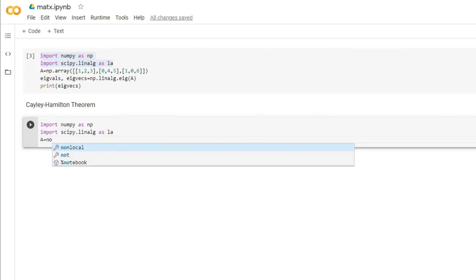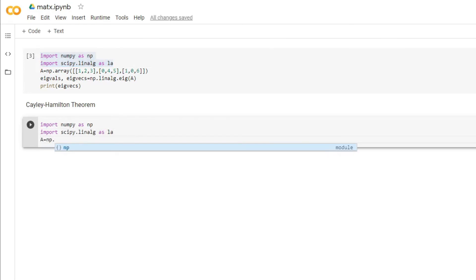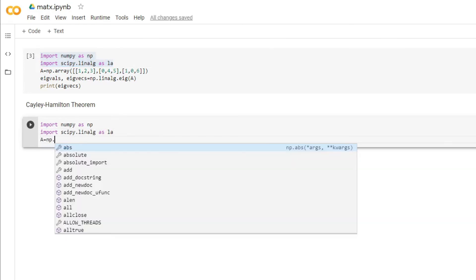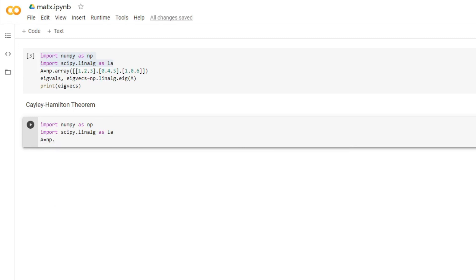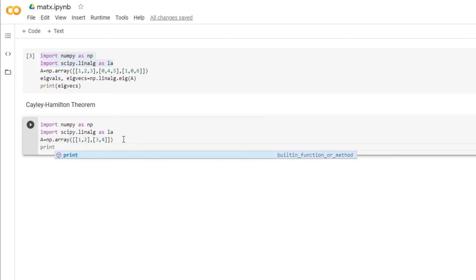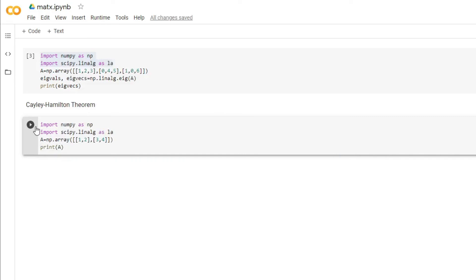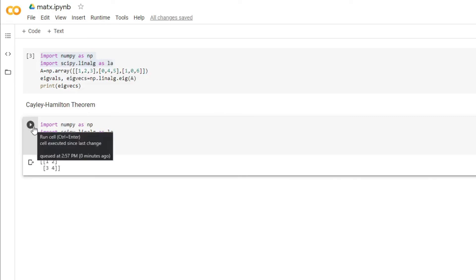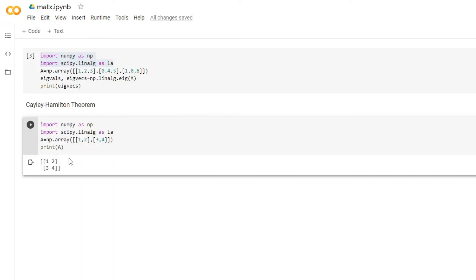Let's take a 2x2 matrix. This is our 2x2 matrix, and let's verify that it satisfies the Cayley-Hamilton theorem.